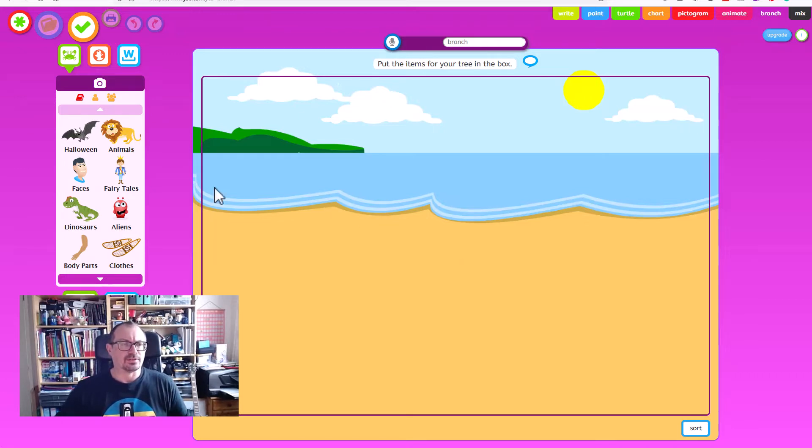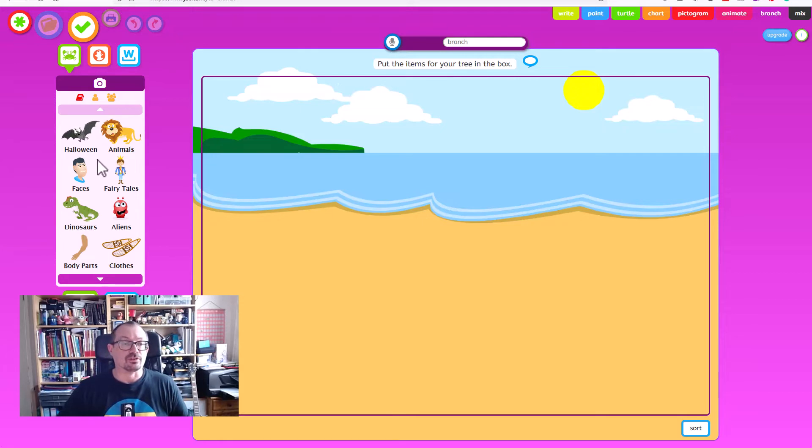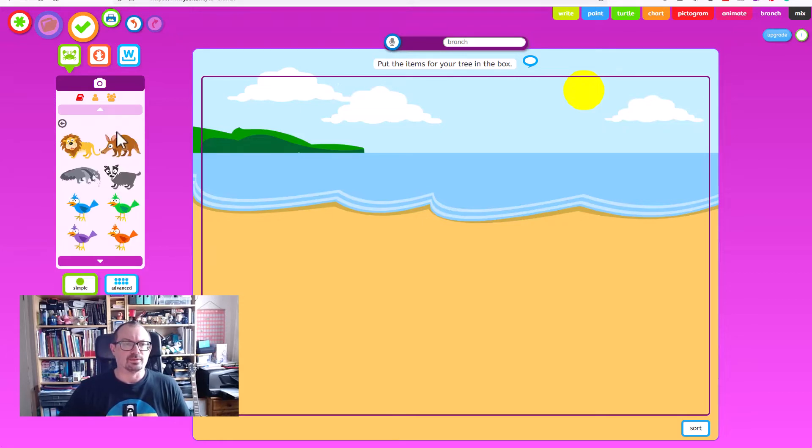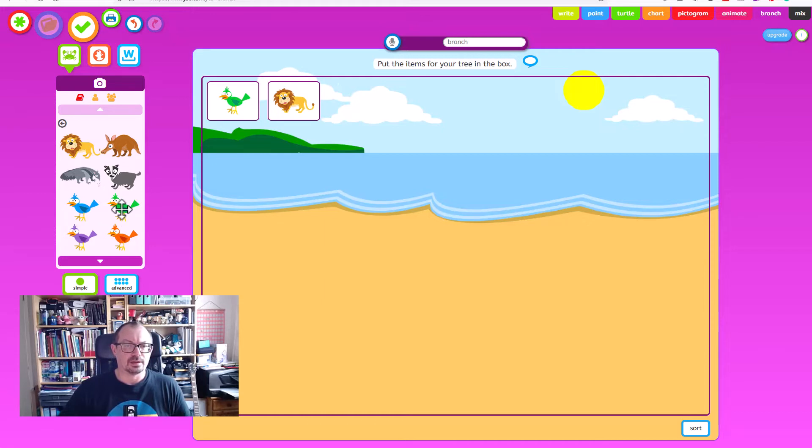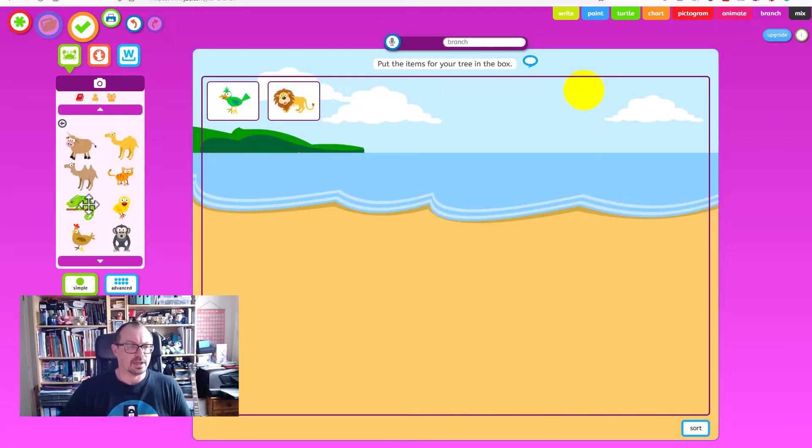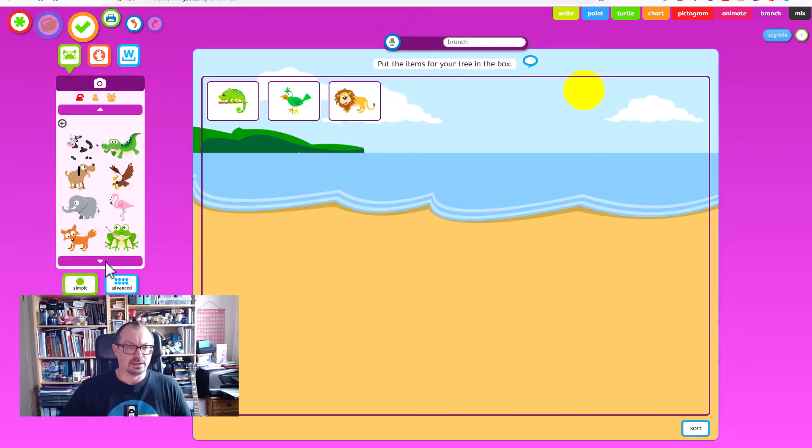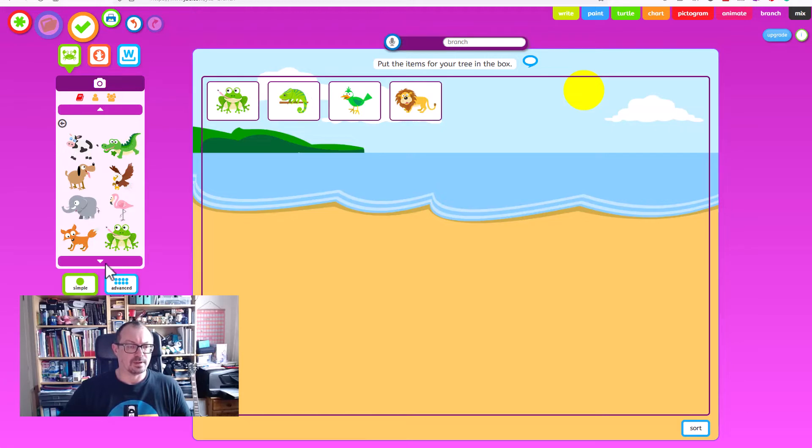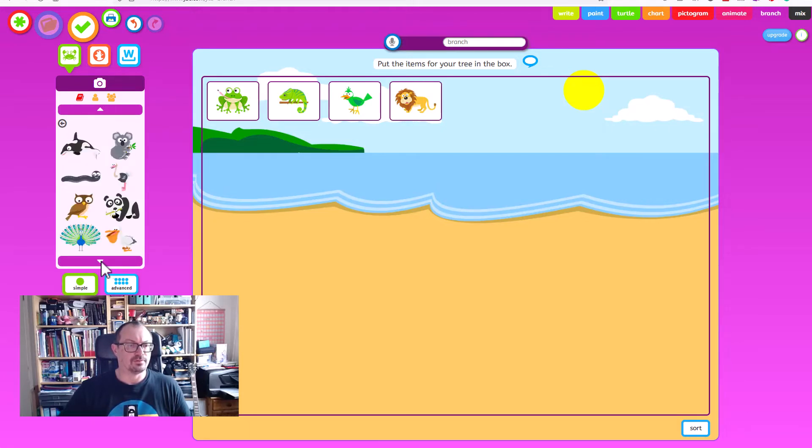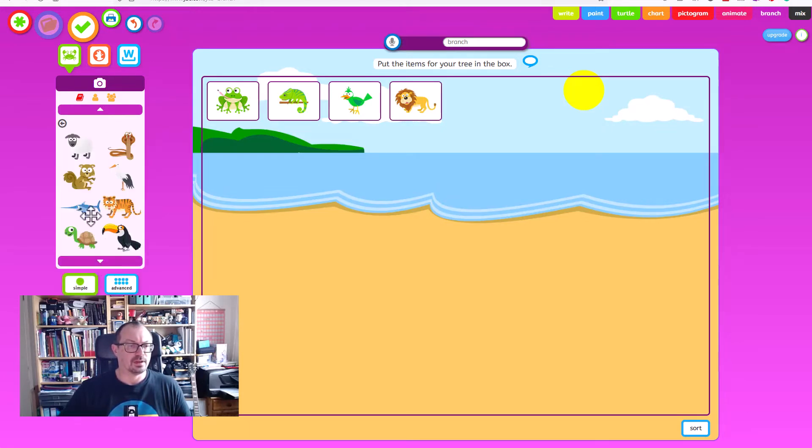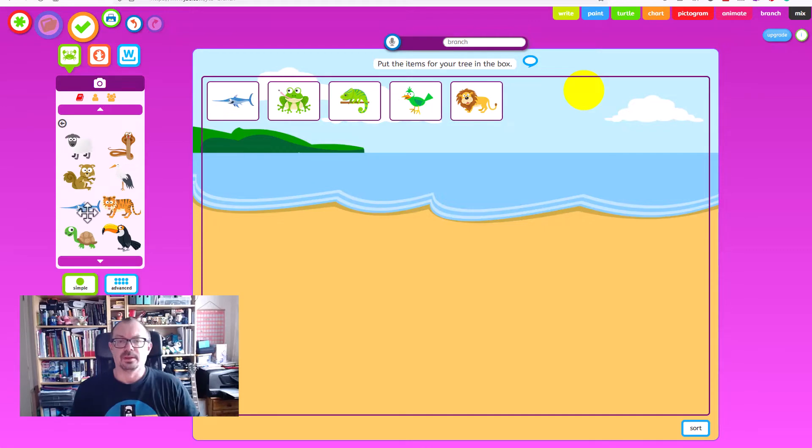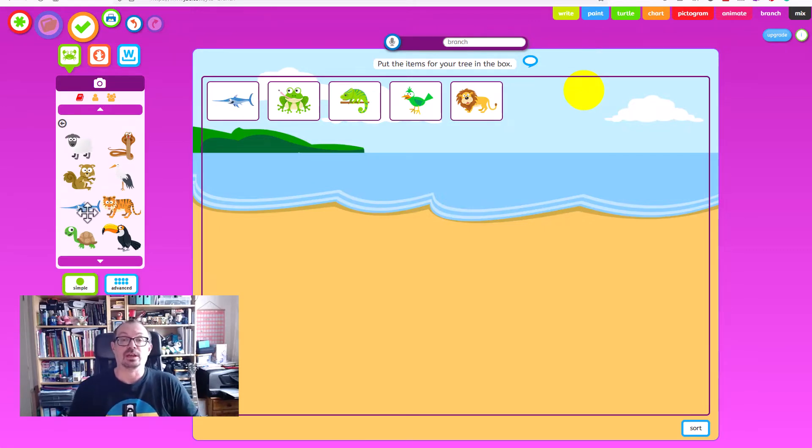So on the left hand side you can see I've got different categories of image to choose from. I'm going to click on animals and I'm going to put in a lion, I'm going to put in a bird, I need a lizard, I need an amphibian and we need a fish as well to finish off. So I've got my five things there that I want to classify.